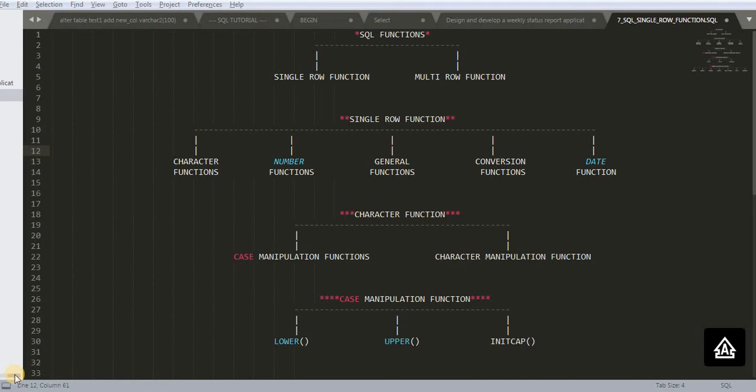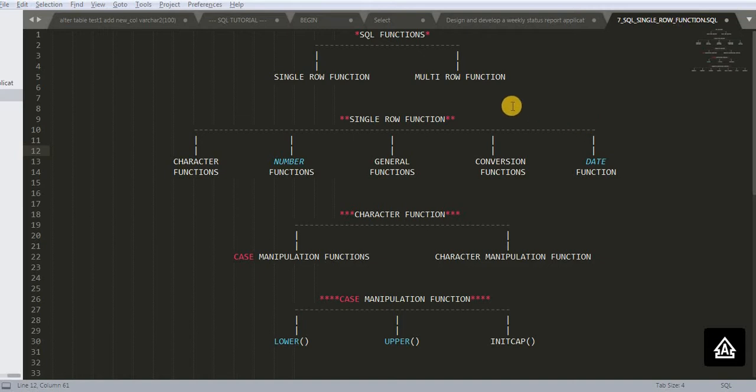Hi friends, Solve here, welcome back to my channel. Today we are going to learn about SQL functions. As you can see here I have drawn a diagram for better understanding of SQL functions.